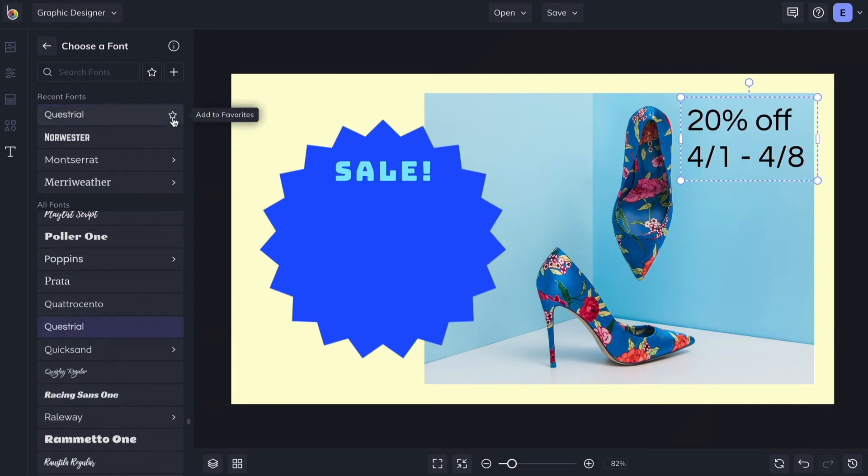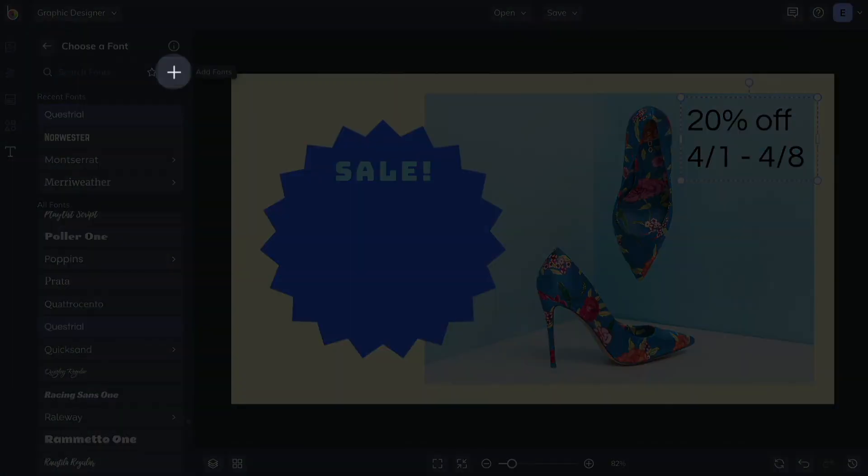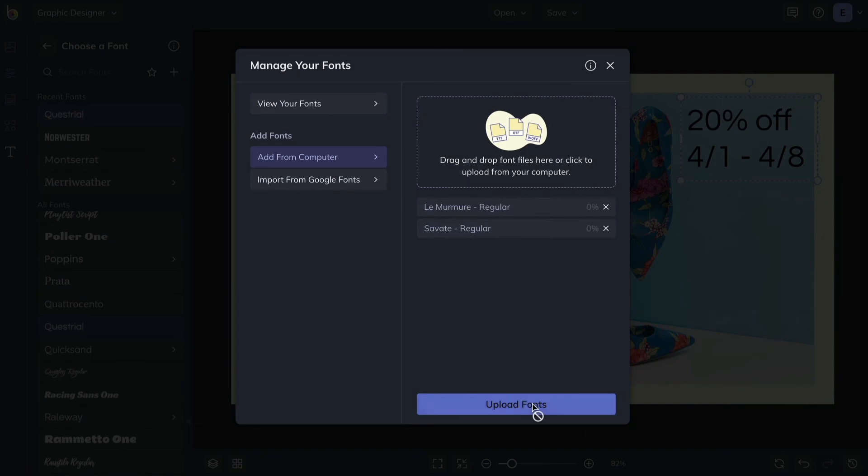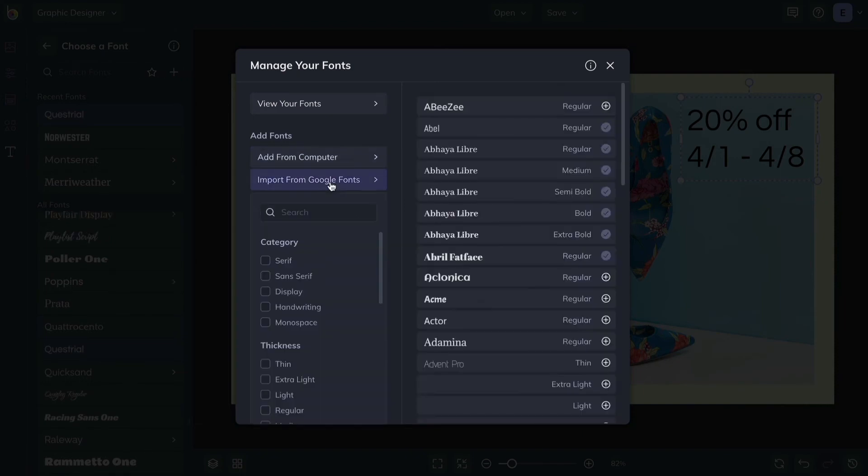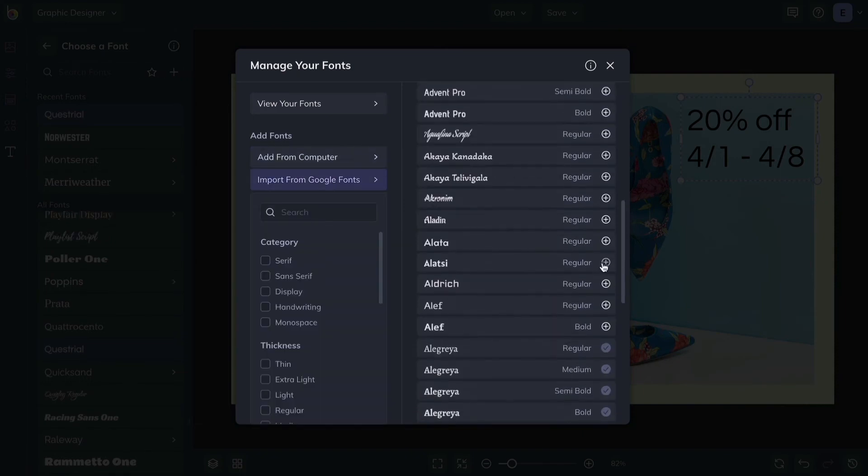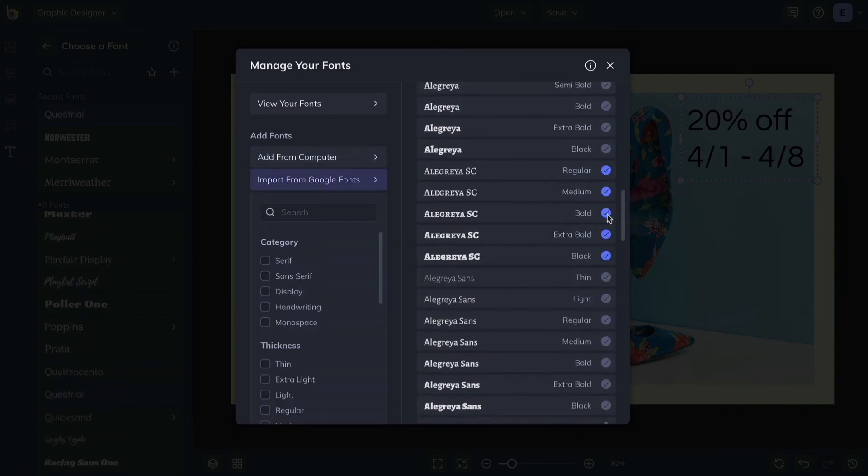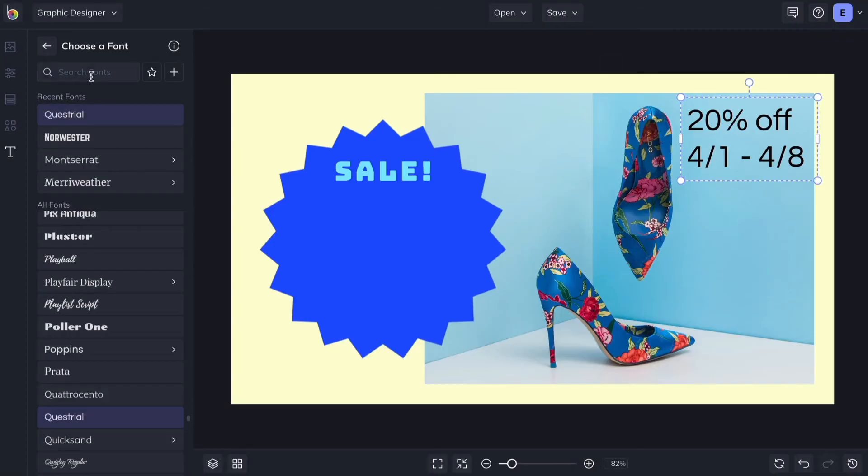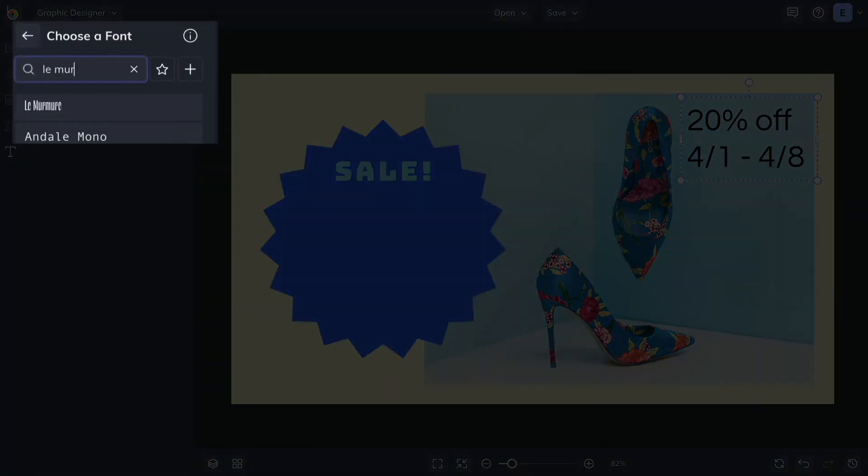Or access the Font Manager to upload fonts from your computer or Google Fonts. Anything you add can now be found in the Font menu.